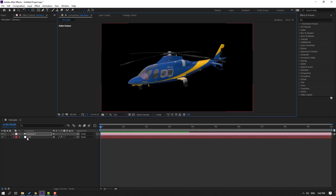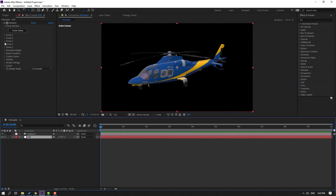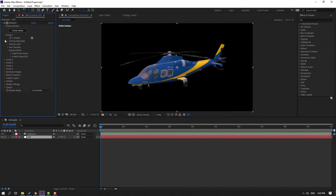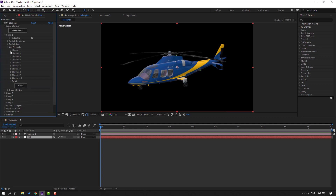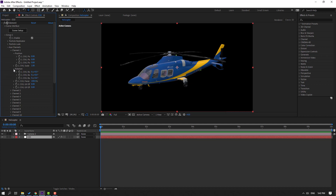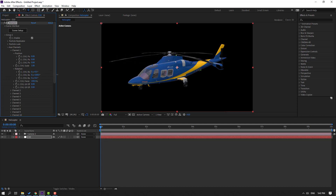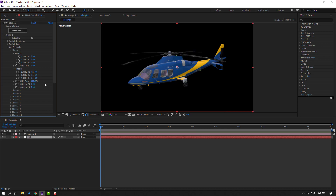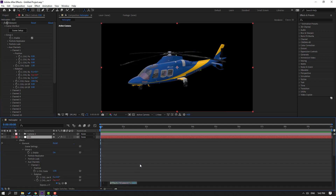Select this Element 3D layer, go to Group 1, open Out Channels > Channel 1, and open Rotation. I'll change the rotation. Hold Alt and click this icon to open the expression editor, then write the expression 'time'.